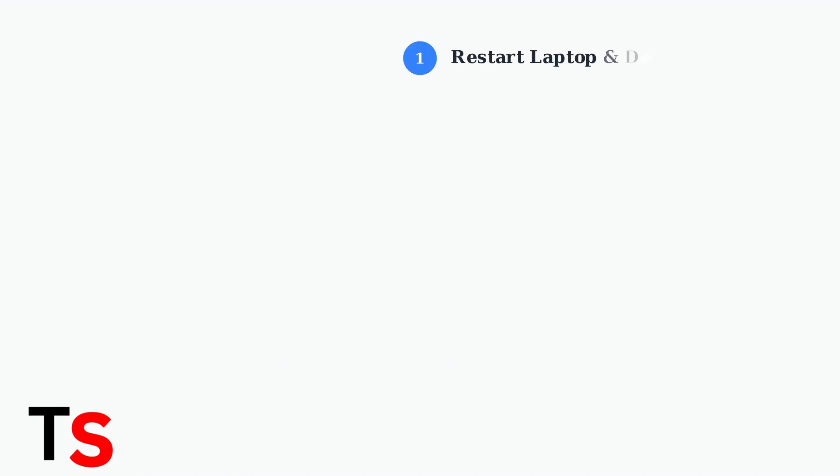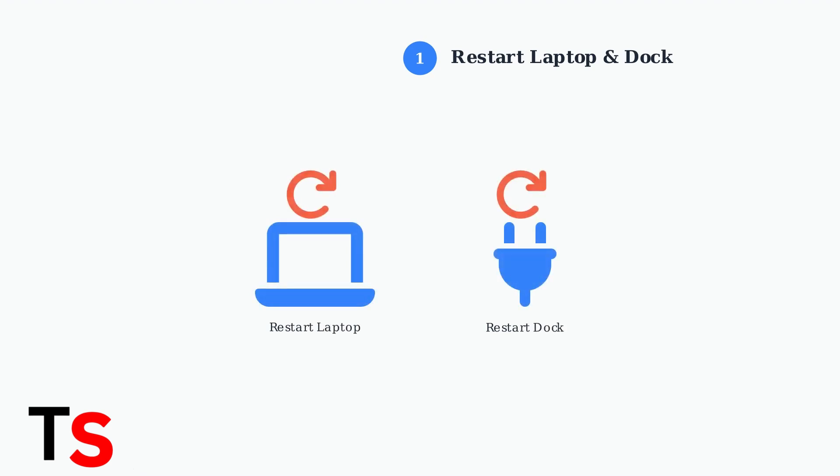Let's start with the most fundamental troubleshooting step. Restart both your ThinkPad laptop and the docking station completely. This clears temporary glitches and resets the connection between devices.